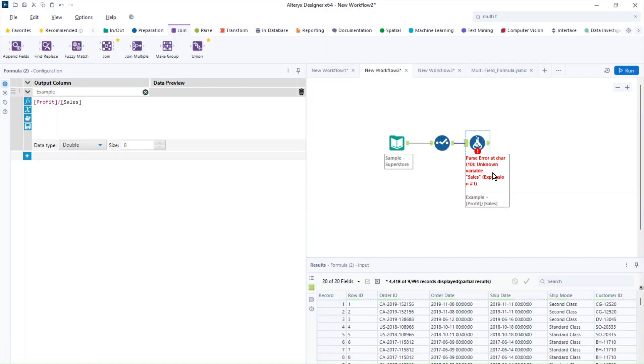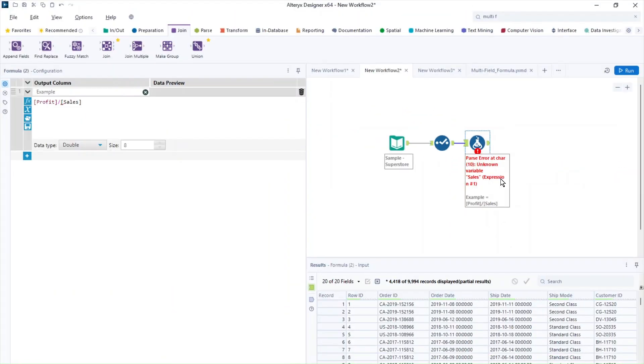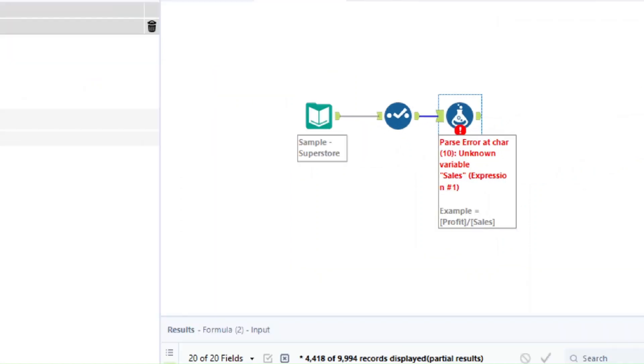So the first error that I have now, as you can see, is this one from over here. This is a very common error in Alteryx. It says that we have an unknown variable. So it also says that we have that variable at character 10. So it tells you exactly where the issue is. It starts at the character 10 from our expression.